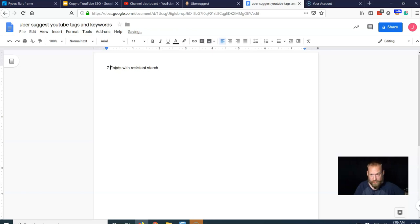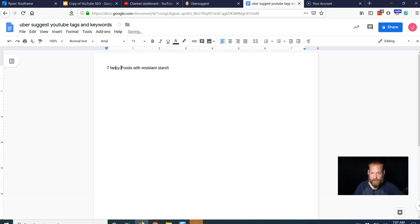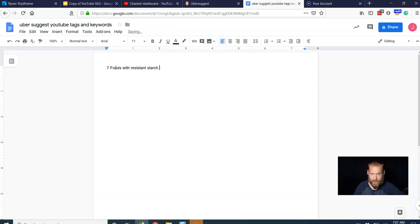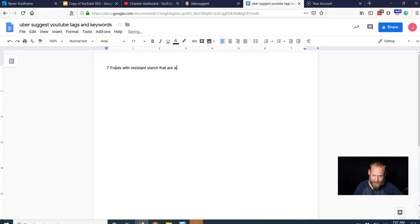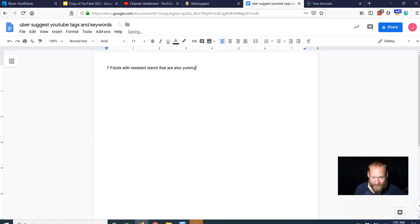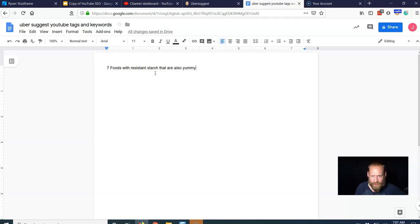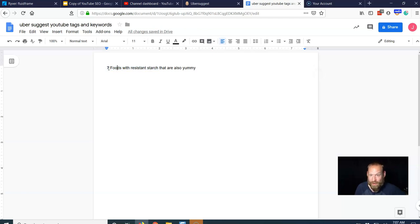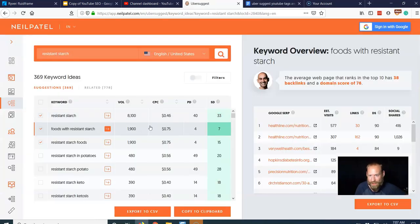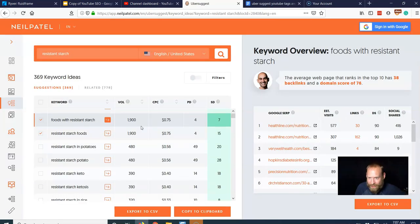And I'd probably call it like seven fancy foods. I don't even know if resistant starch is good. I think it is. Seven foods with resistant starch that are also yummy. Something like that. Okay, you'd know more about your niche and things than I would in this specific situation. But I don't want this too long. I don't want it too short. A list is a great idea. An odd number is always better than even numbers. So seven foods with resistant starch that are also yummy. We're going to call that our title.